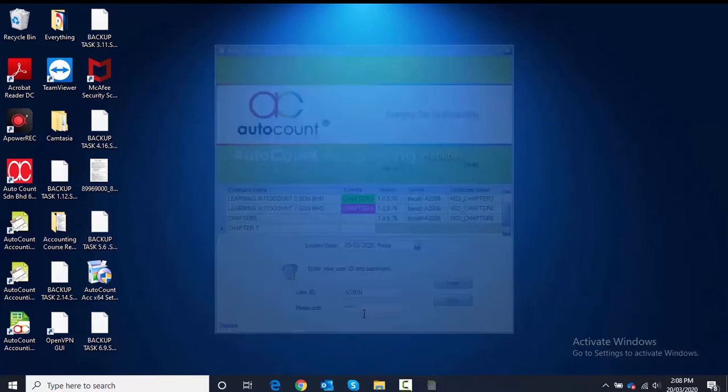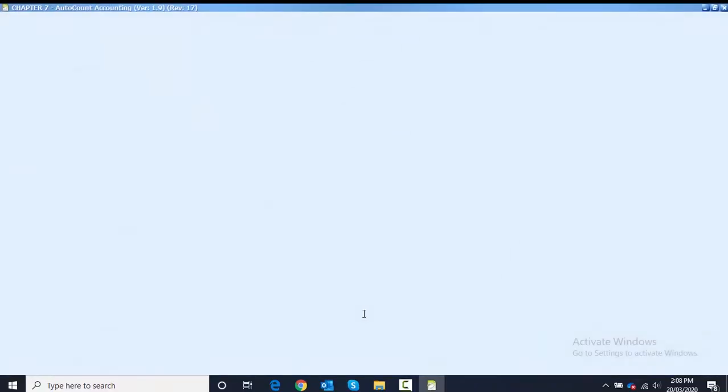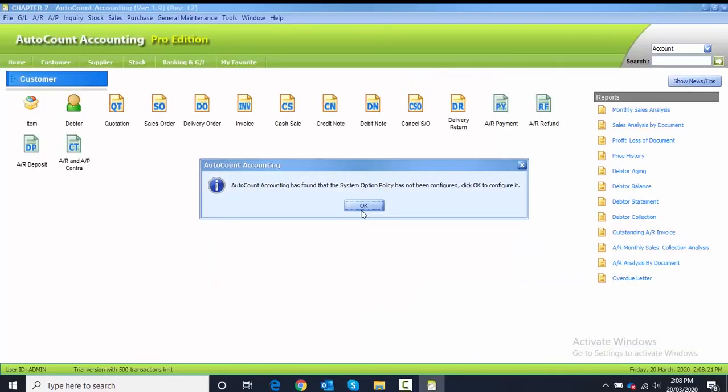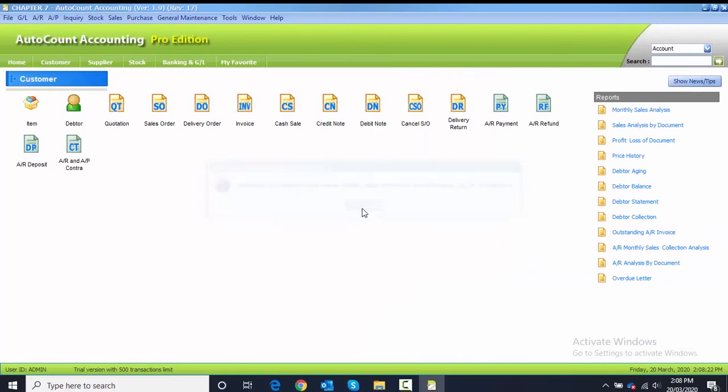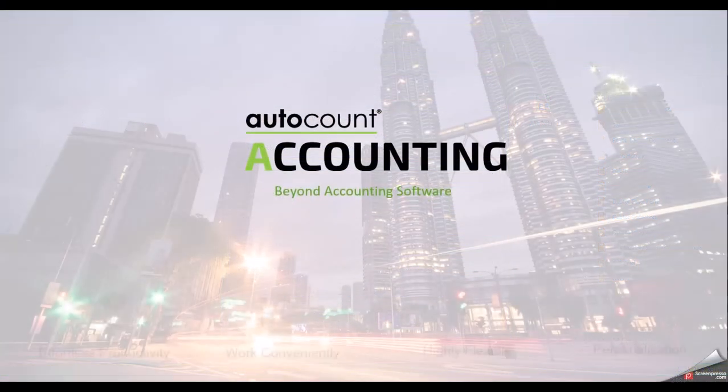I log in as usual: admin, admin. For the message here, click OK. And this one, click OK as well.